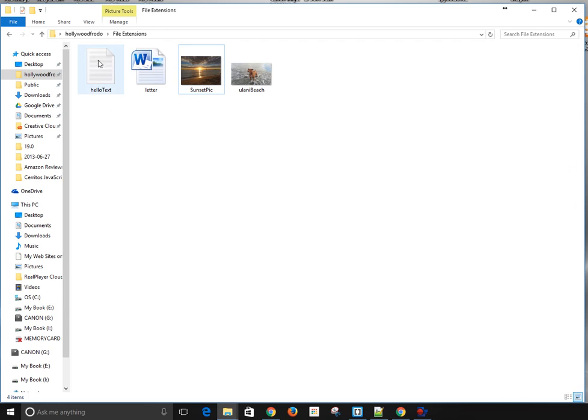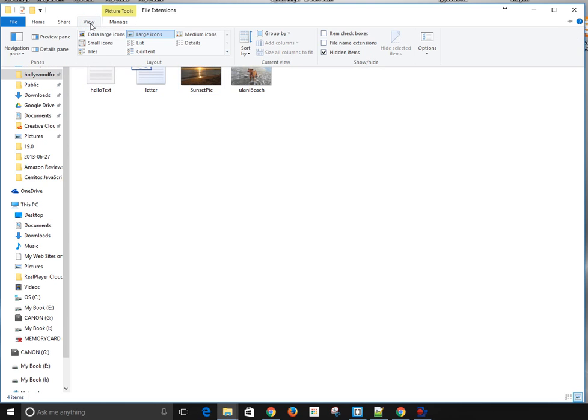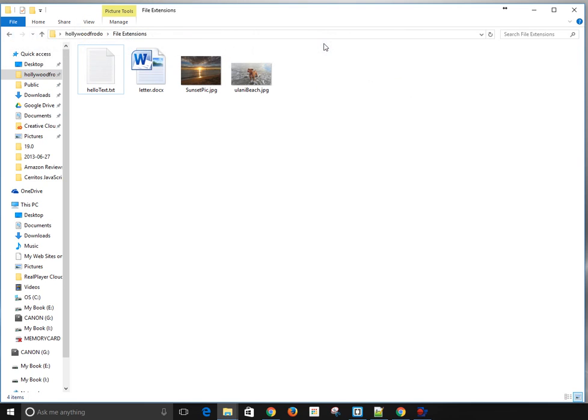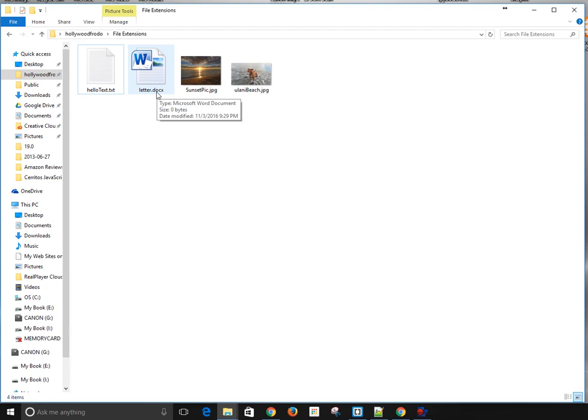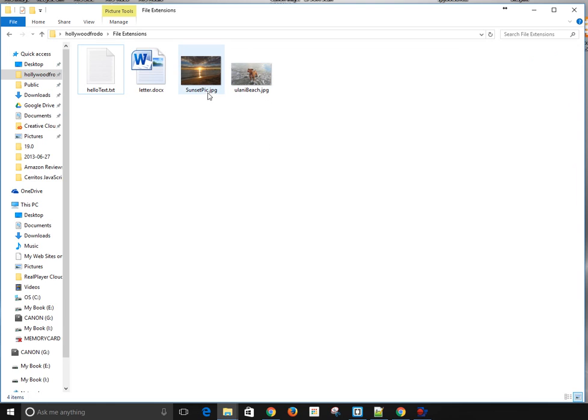You'll see up here at the top of the file window, there is a View tab. You click that View tab, you come over here to file name extensions, and you click that. And suddenly you see you have your file extensions here: the .text extension, the .docx file extension for Word docs, the .jpg extension on your images.